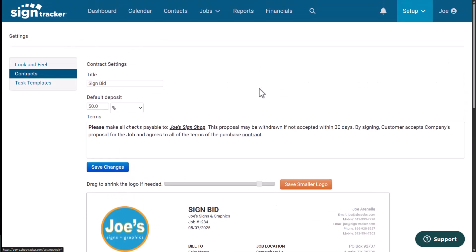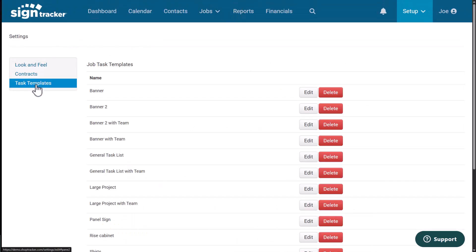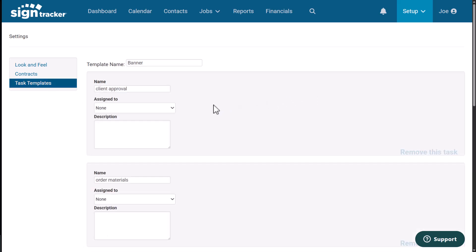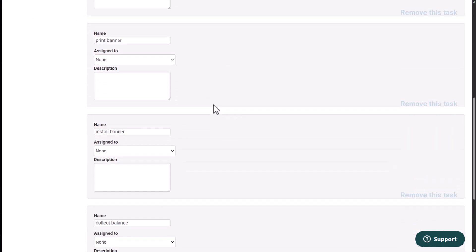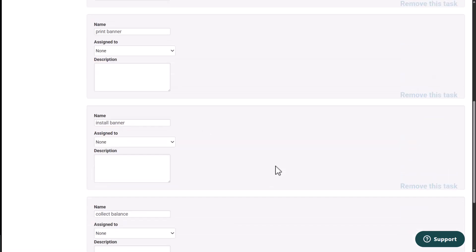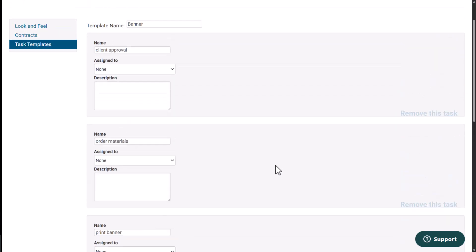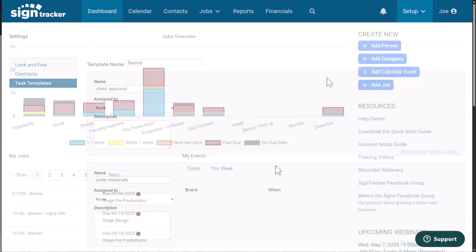Next, we're going to navigate over to task templates. What I would recommend is setting up a very simple task template for a product that you produce all the time. Let's say a banner. I'm going to go over here and click on edit. This is all the tasks that you need to complete that banner. So you notice I have tasks like client approval, order materials, print banner, install banner, collect balance. Once you have these all set up, you'll click on save changes. And this is how you're going to assign tasks to your employees just by using one of these templates.